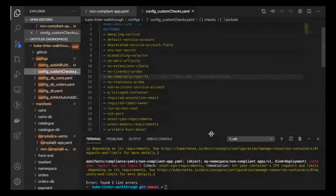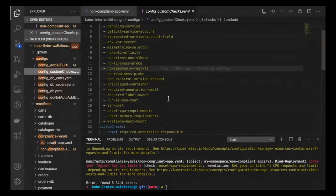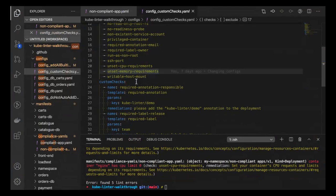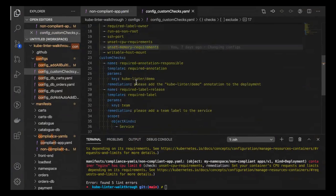Moving on — we've looked at all the default policies. Custom checks allow flexibility in the different object types you can apply them to. Right now a lot of the checks are for deployments, and a couple are for services. As the project moves forward, it'd be interesting to get community feedback on which objects and checks they'd like to see. One thing I find really useful for required annotation as a custom check is using the template.